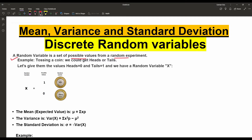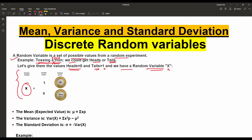Suppose the example is tossing a coin — and that must be a fair coin. We could get heads or tails. Here we are giving the value for heads as 0 and for tails as 1. So the random variable capital X equals 1 for tails and 0 for heads.